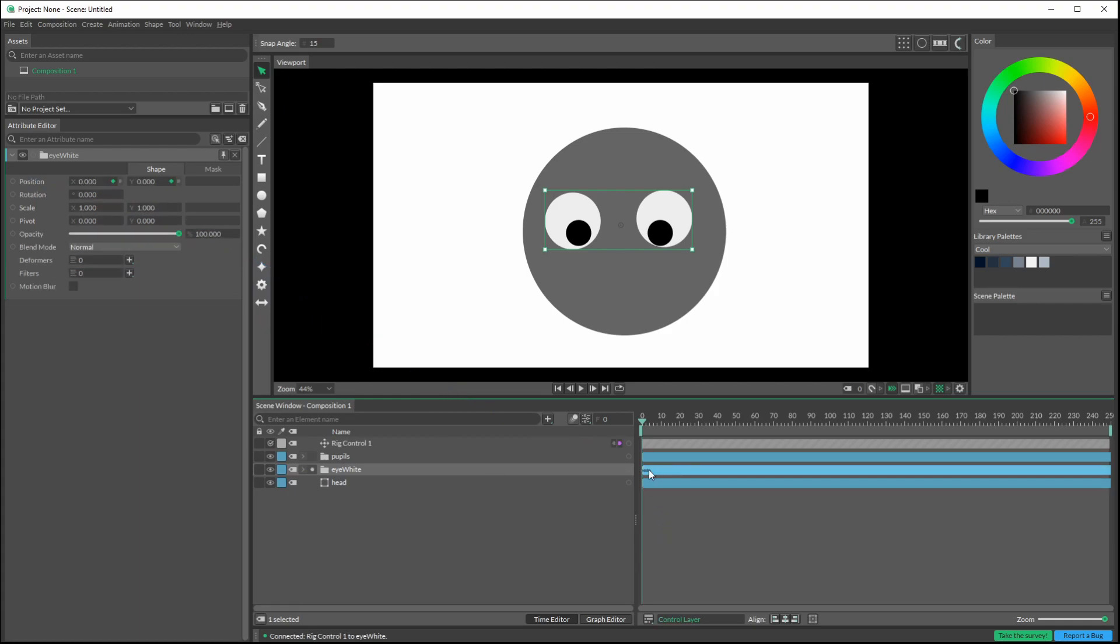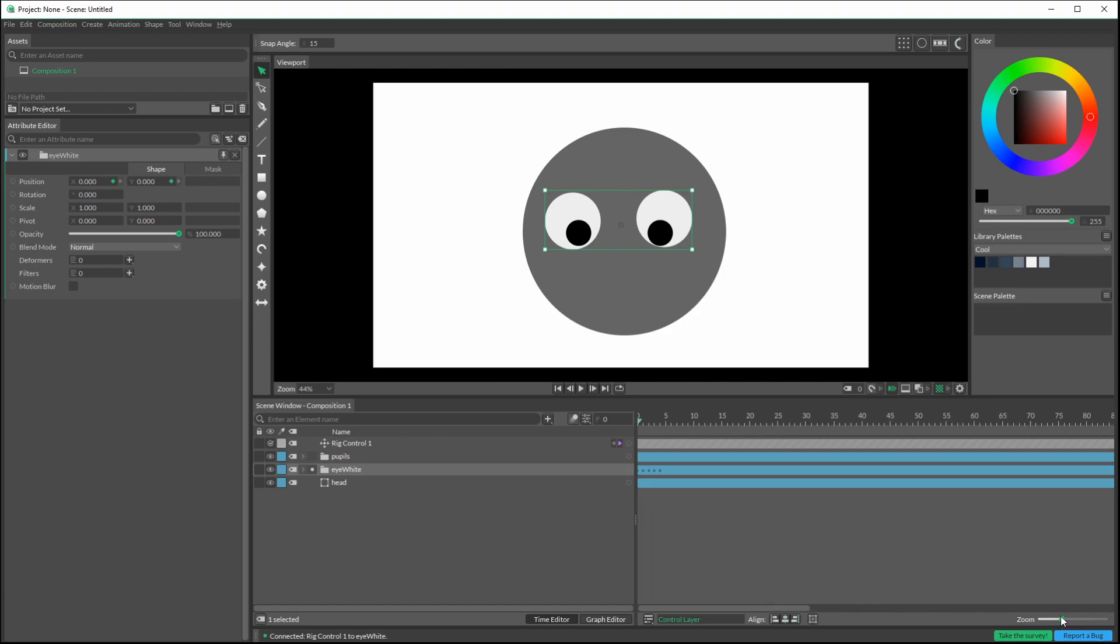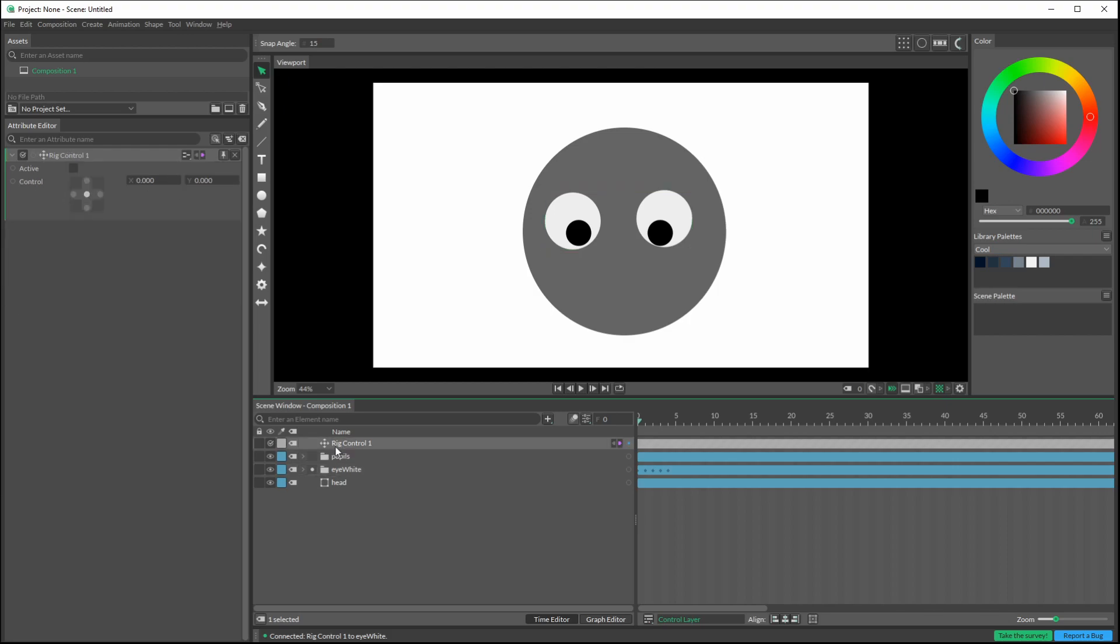When you do that, you should see some little dots here. Let's zoom in so we can see what's going on. We've got keyframes here. If I now Alt double-click on the rig control, you'll see as I drag my time indicator, these dots are changing to different positions. We see at frame zero it's in the middle.